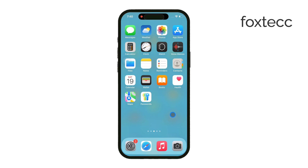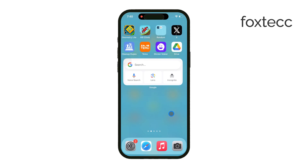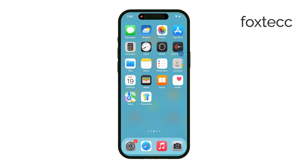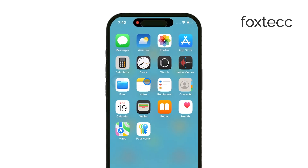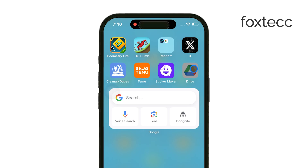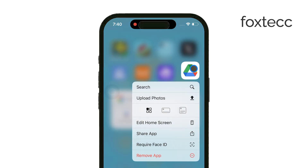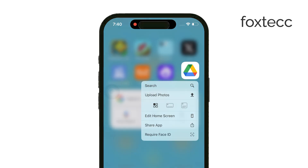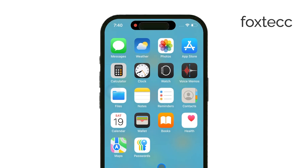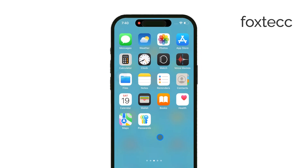Now there are several platforms you can use for sharing photos via a link. The most common option is iCloud, but you can also use services like Google Drive or Dropbox. I'm going to focus on iCloud first, and then I'll mention the alternatives at the end.